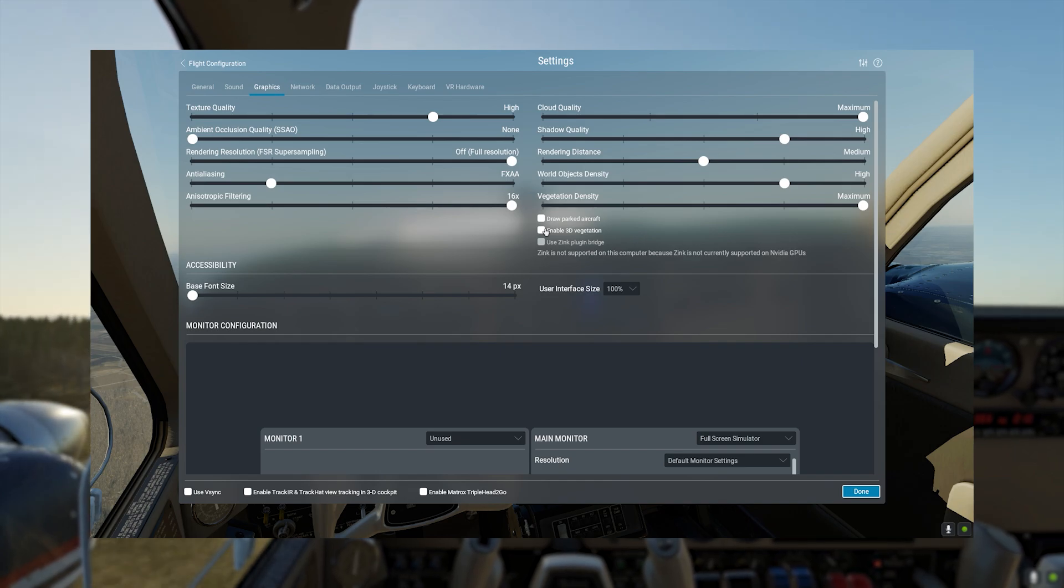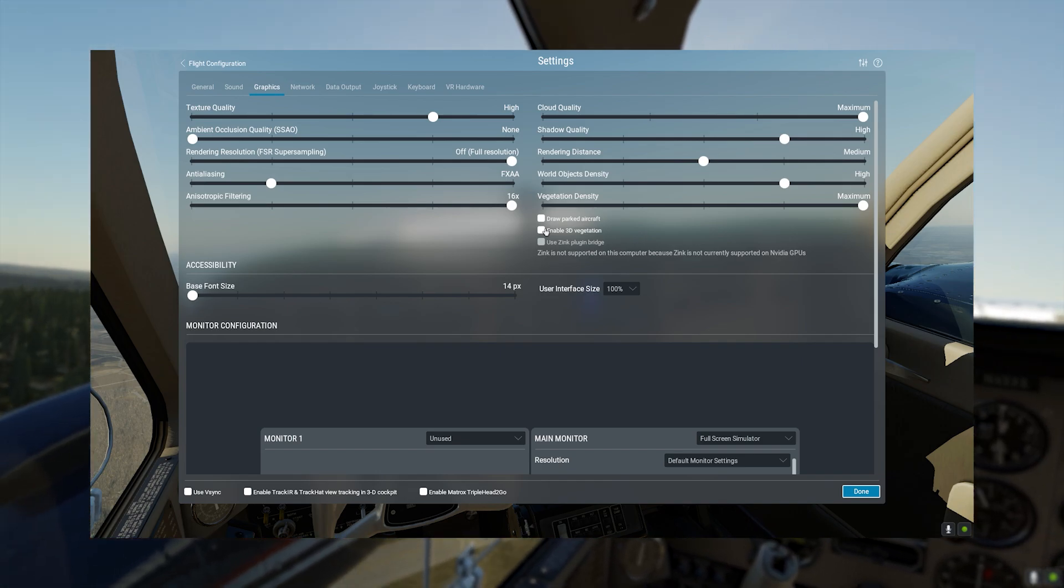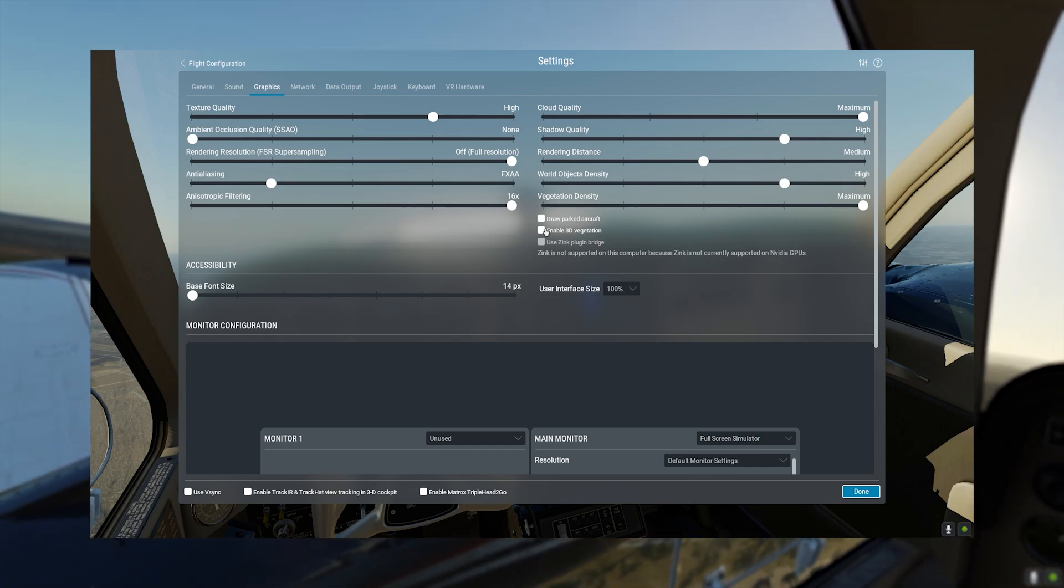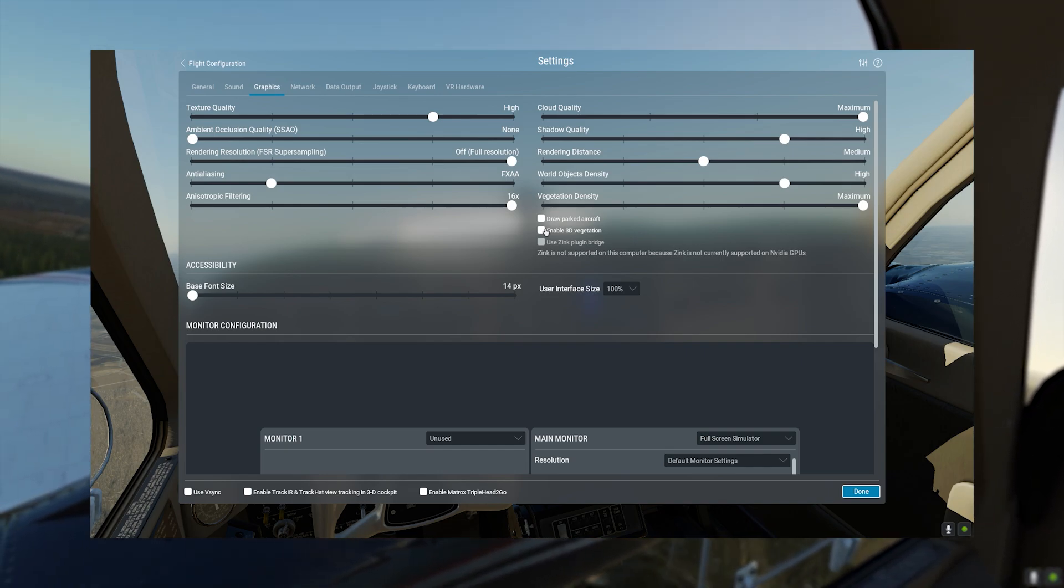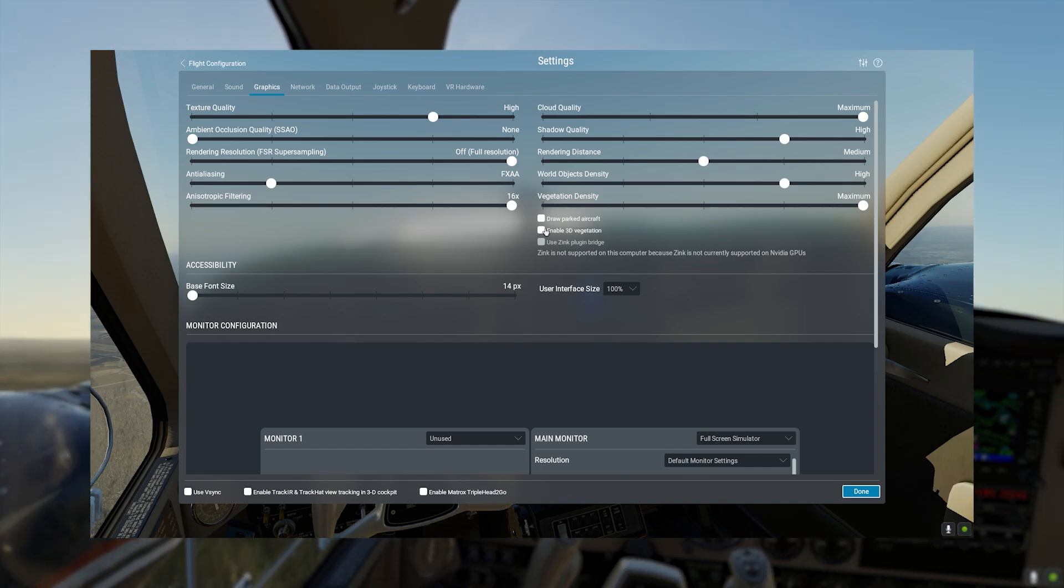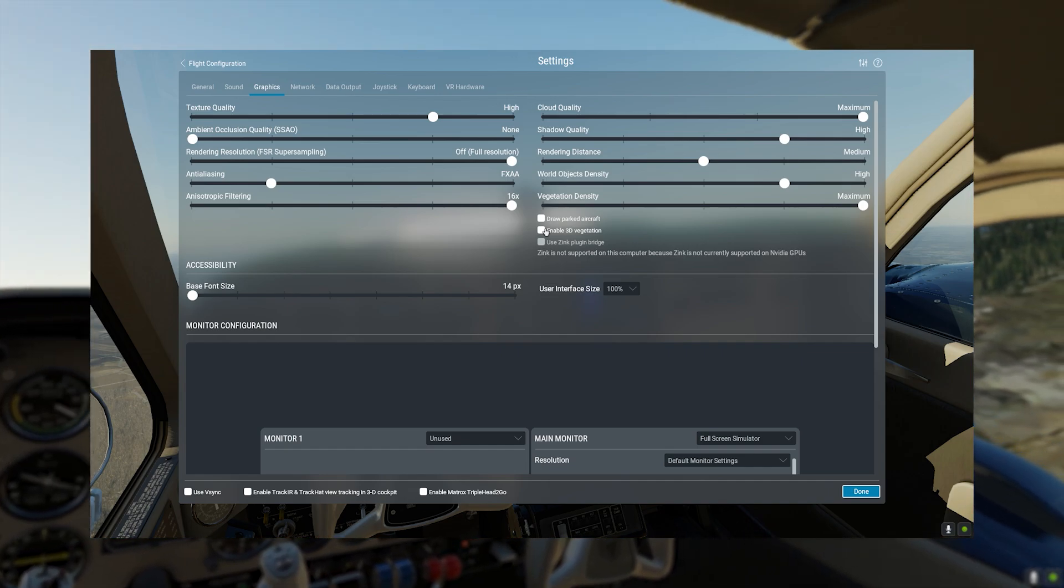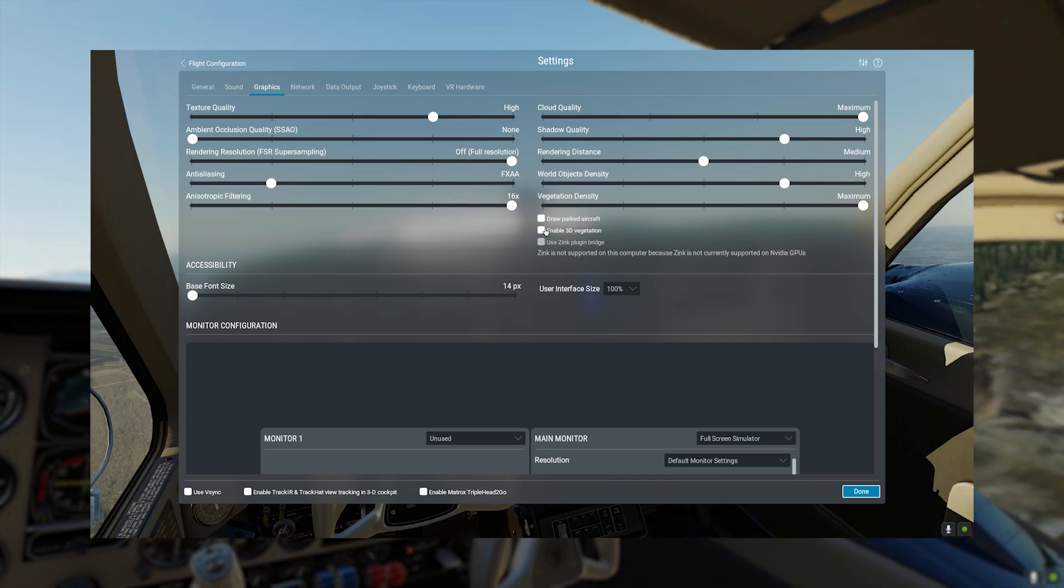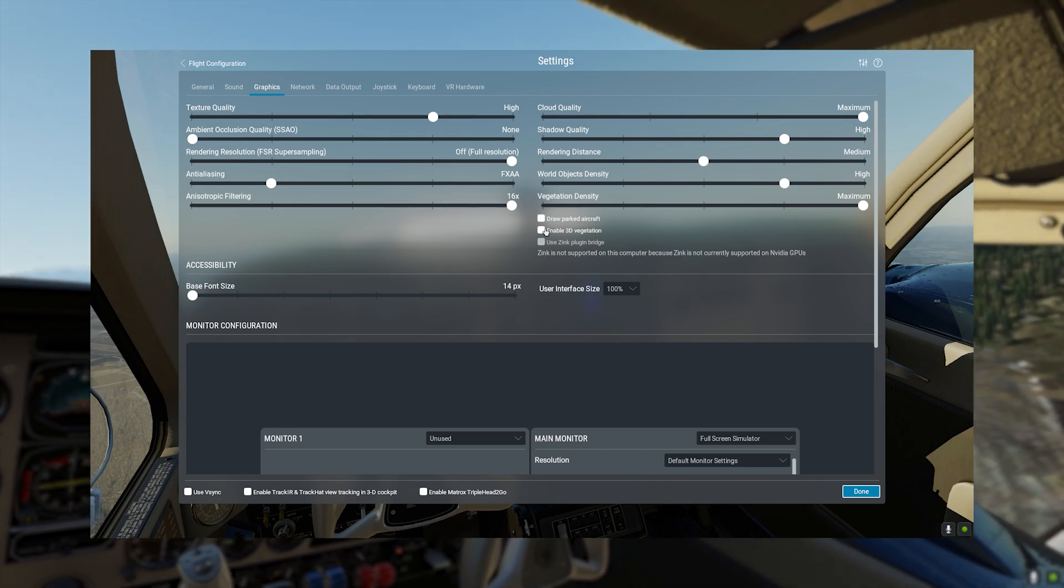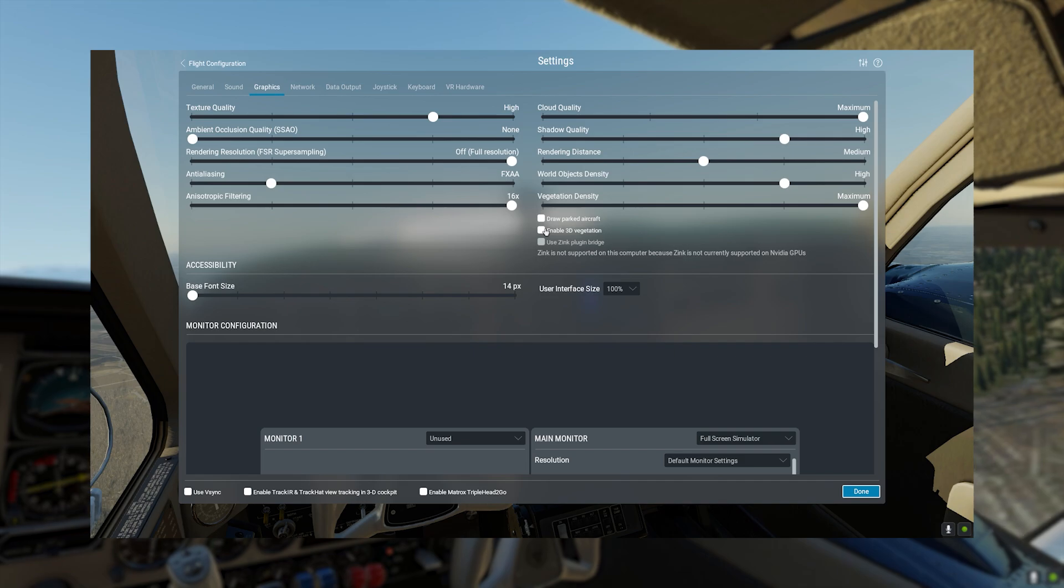Rendering distance is quite important. I believe on medium, it works perfectly fine. As in X-Plane 12, the land does look quite similar, so that works best. Objects density, again, high. I haven't noticed a big difference between these settings.